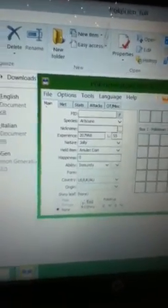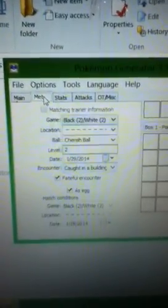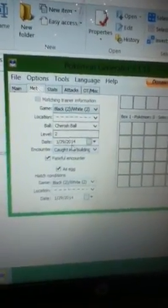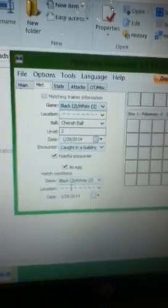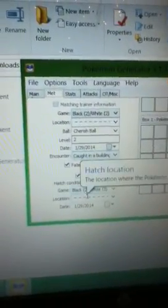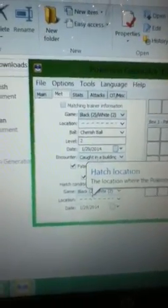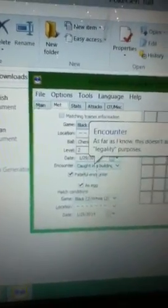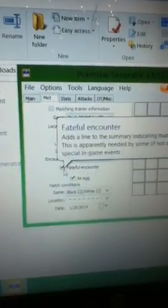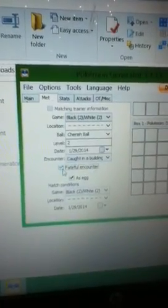Stupid pop-ups. Okay, so now we're going to go into Met. Oh, this is all just generic stuff you can fill it out. I do a fateful encounter, skip.